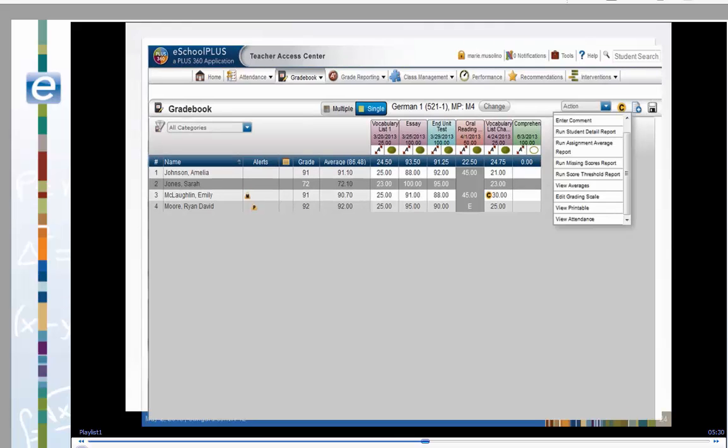Some of the tasks we've done so far involve clicking in the score field, then right-clicking the mouse to display the option menu to enter a comment, edit the student's grading scale, or to view attendance. These options are also available from the action menu. The action menu is located to the left of the indicator icon.